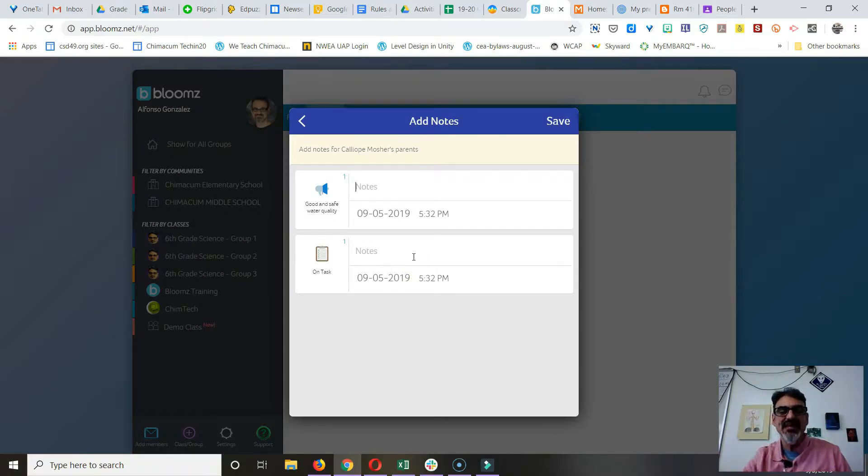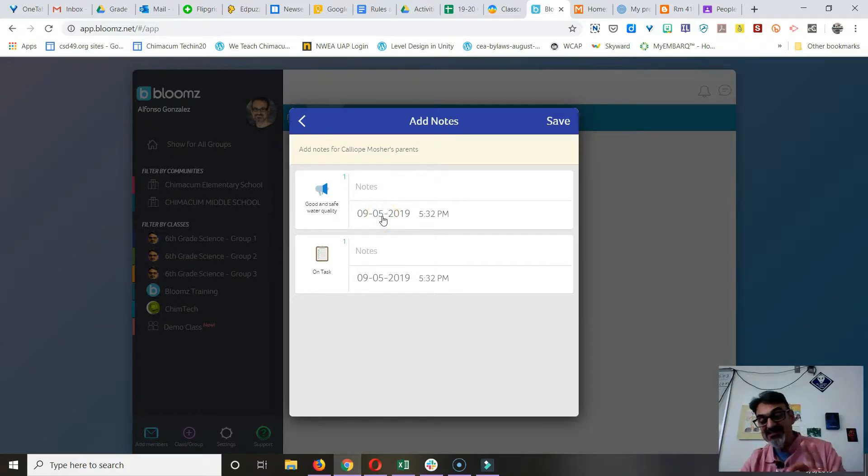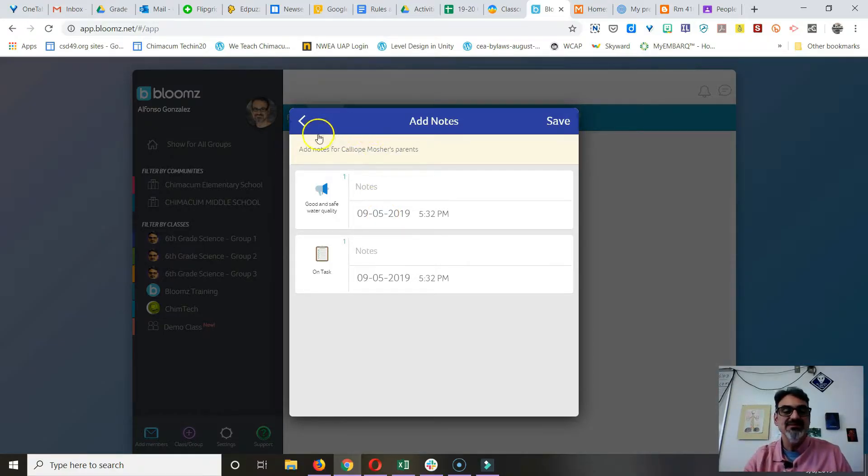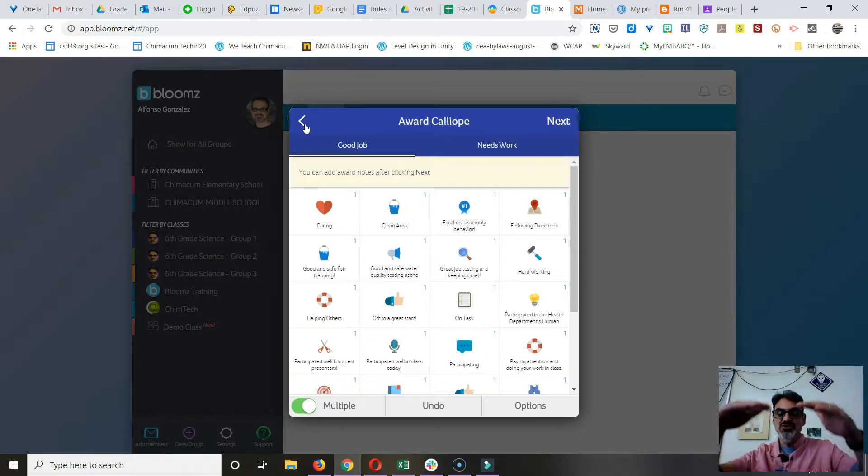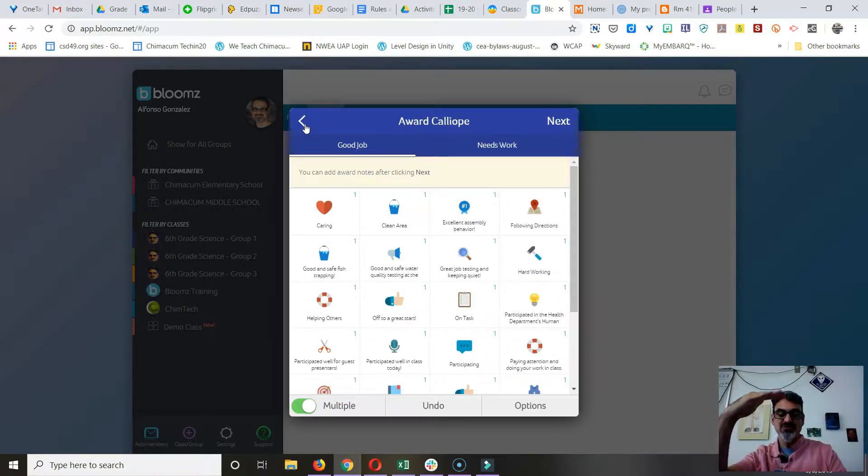I try to do it on the correct date. The time doesn't matter, but the notes are really helpful because when you go to that child, or when the parent goes to their child, they see all the days that they got feedback and they can read your notes.